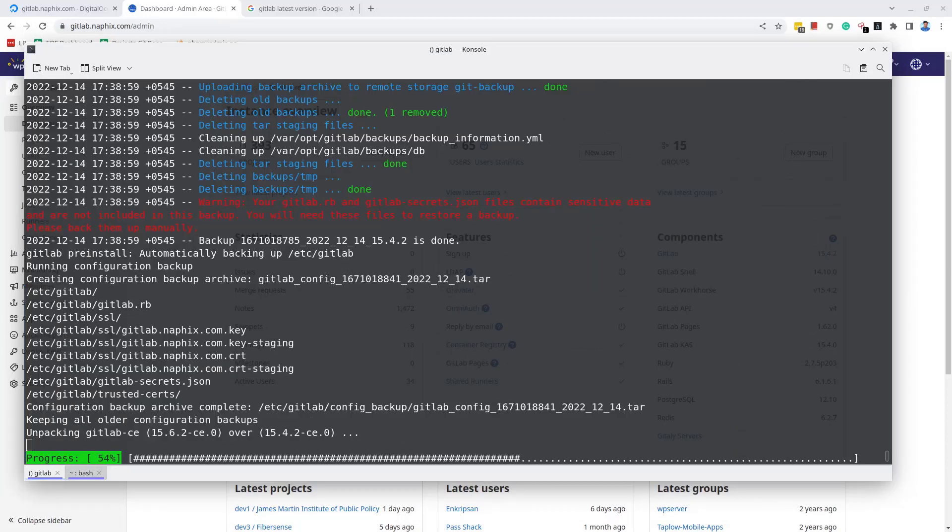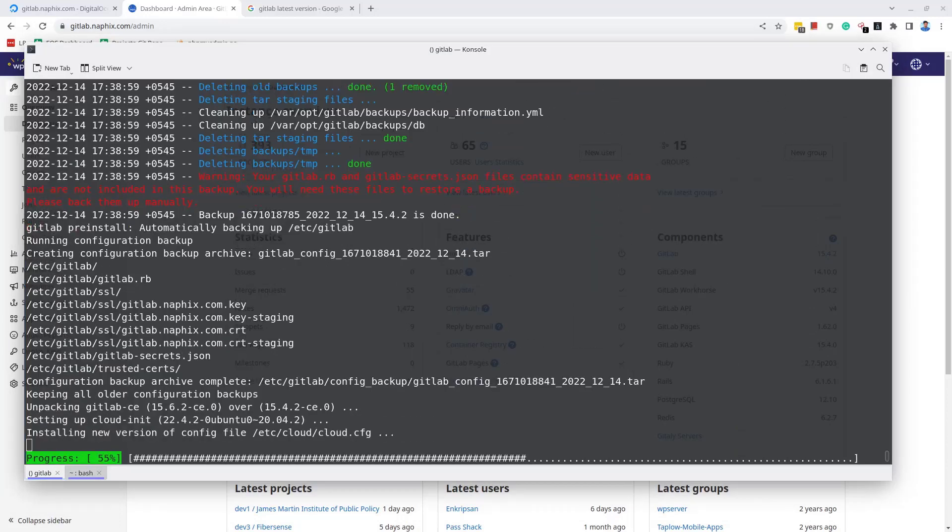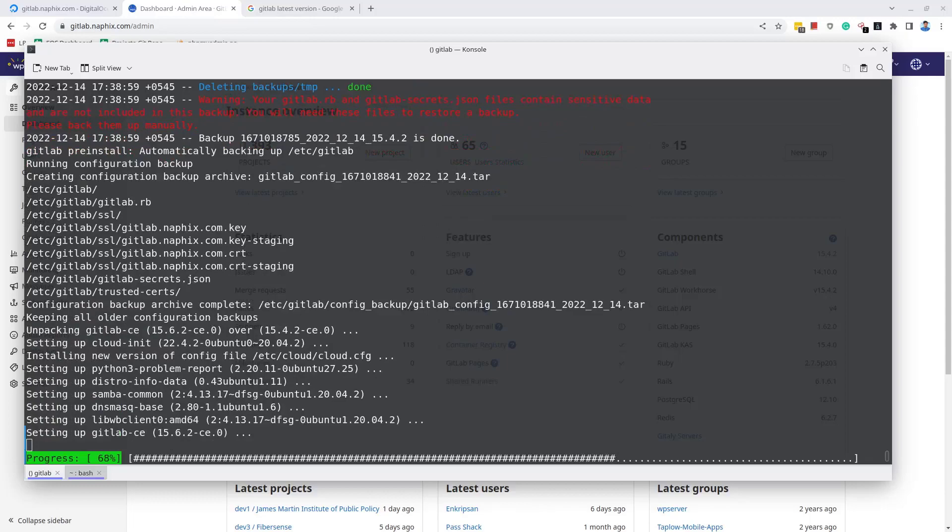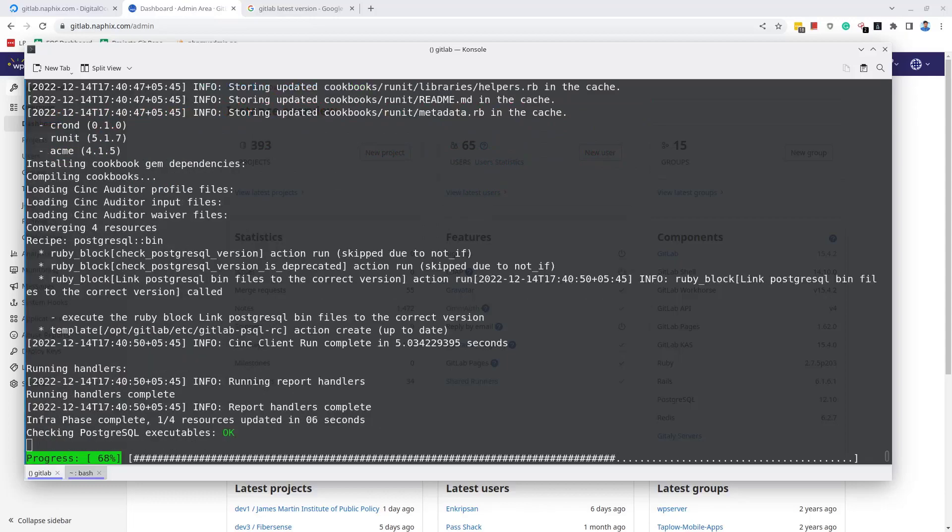After some time, you may get the warning as displayed on the screen, but you can simply ignore it.